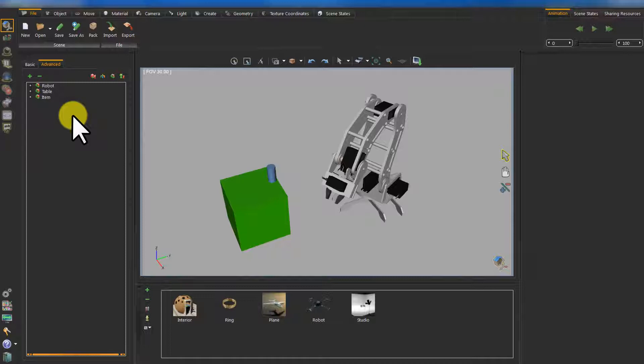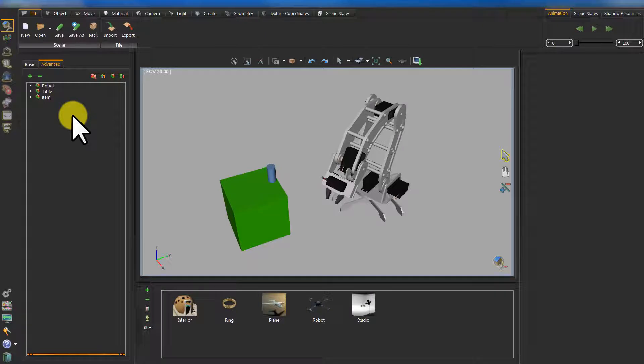The geometrical assemblies of an imported model are subject to restructuring by using dedicated tools to organize the model's tree to what suits your simulation project. To understand the final structure of the given model, let's review its geometrical tree.